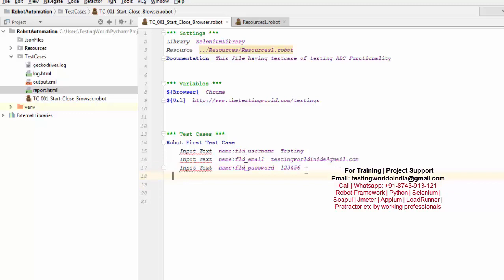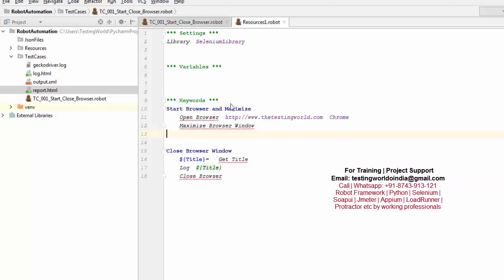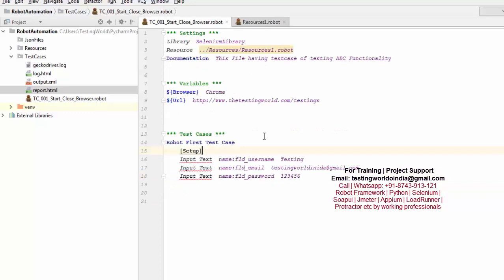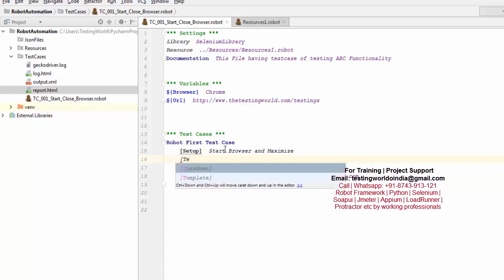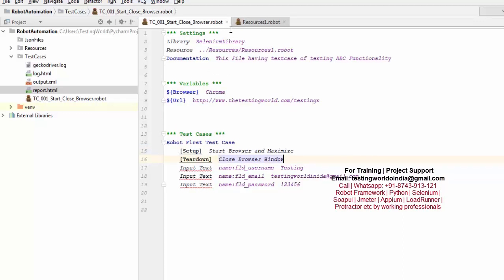As of now we have only one test case. Before executing this test case, I want the browser to be started and maximized. For that I'm not writing my own code inline — I'm going to the test case and adding 'Setup'. In the setup, I want to call the keyword 'Start Browser And Maximize'. Then for teardown — meaning after execution — I want to execute the close browser user-defined keyword. So whatever task you want to perform before execution is setup, and after execution is teardown.